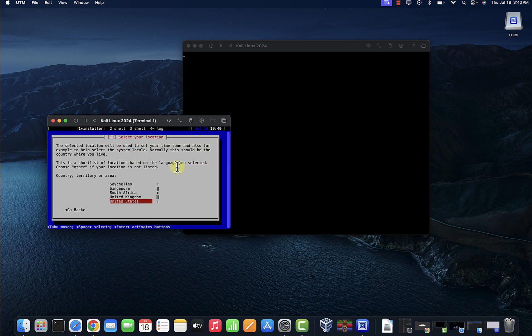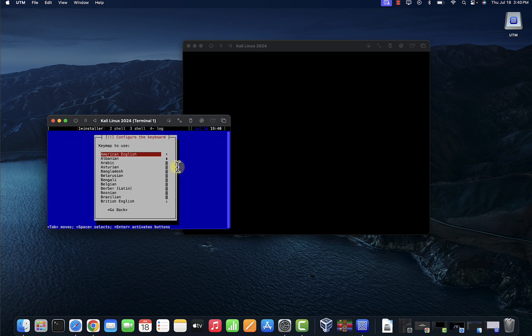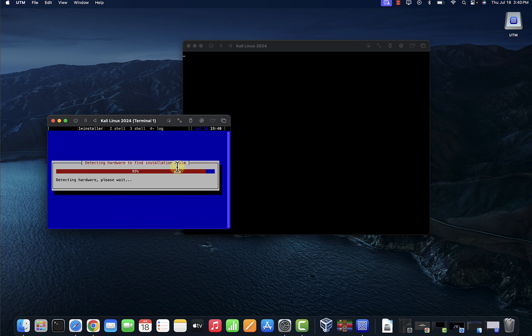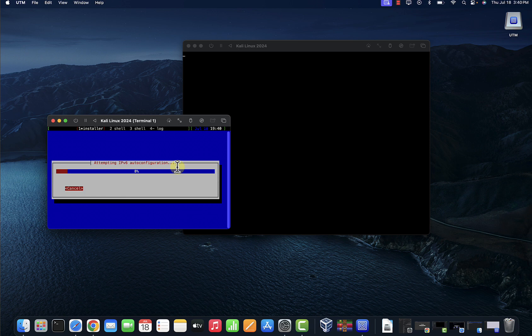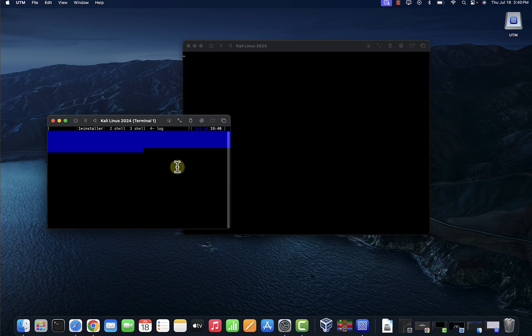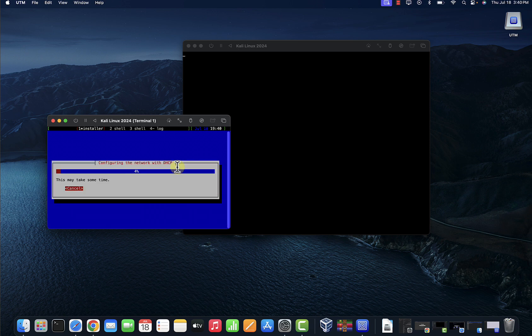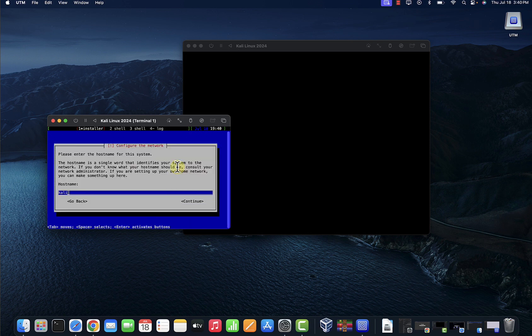Your country, press Enter. And then keymap, I'm just going to go with the default. So the hostname, let me go with Kali here.